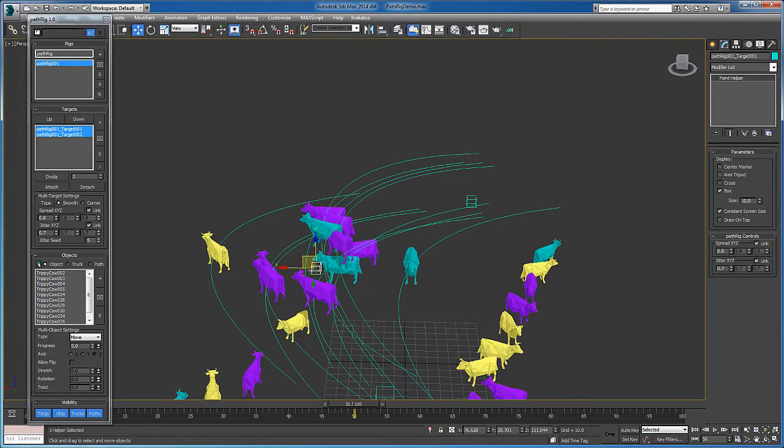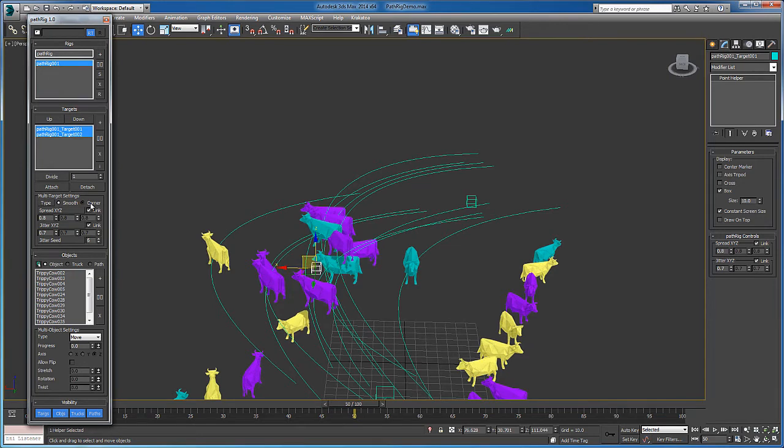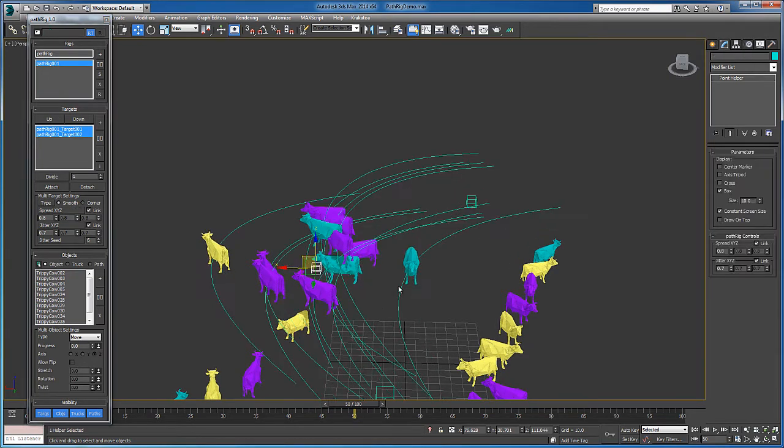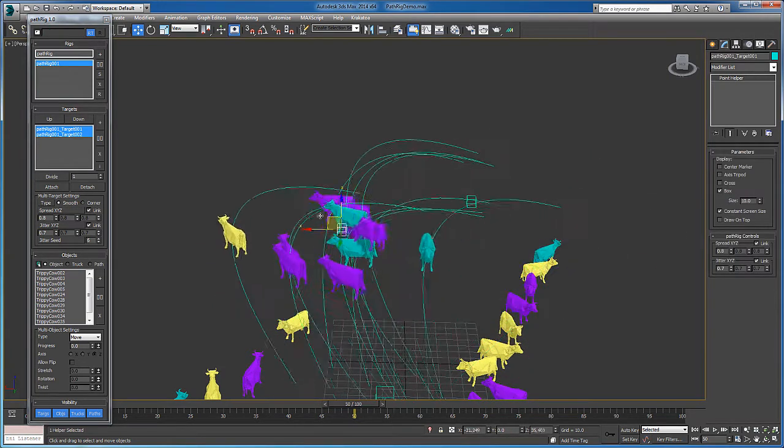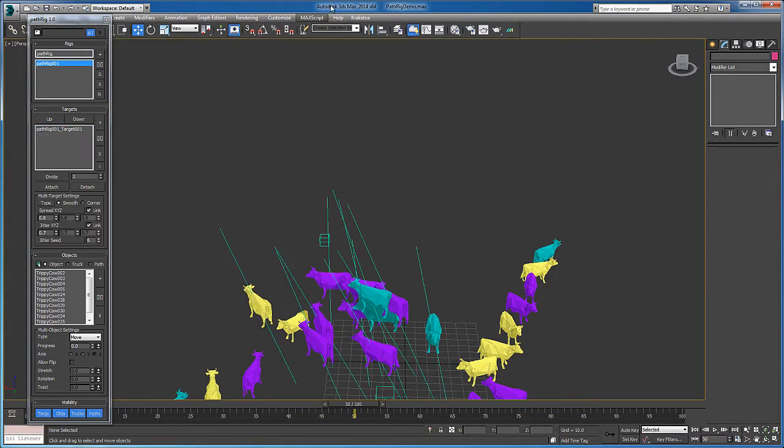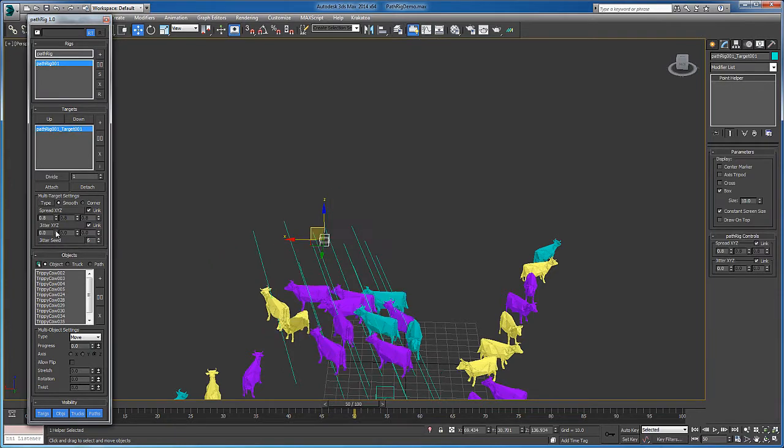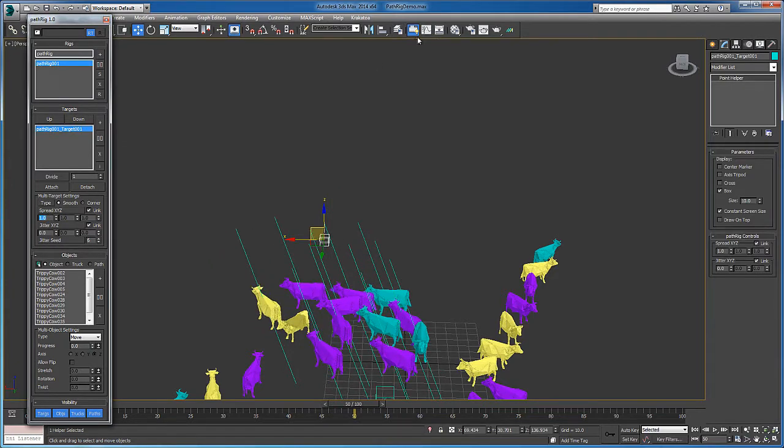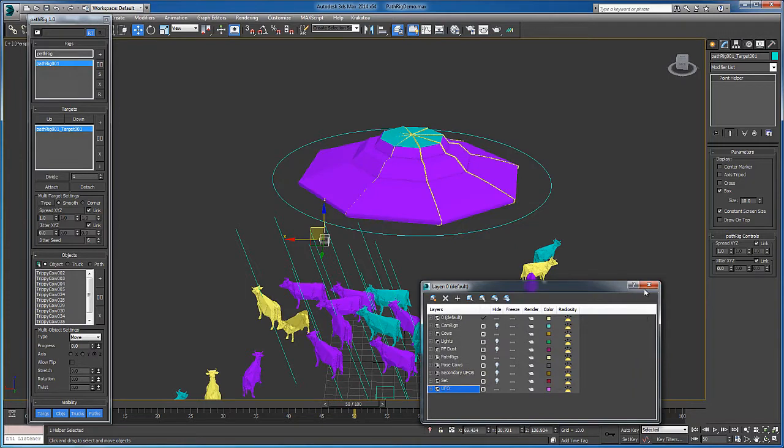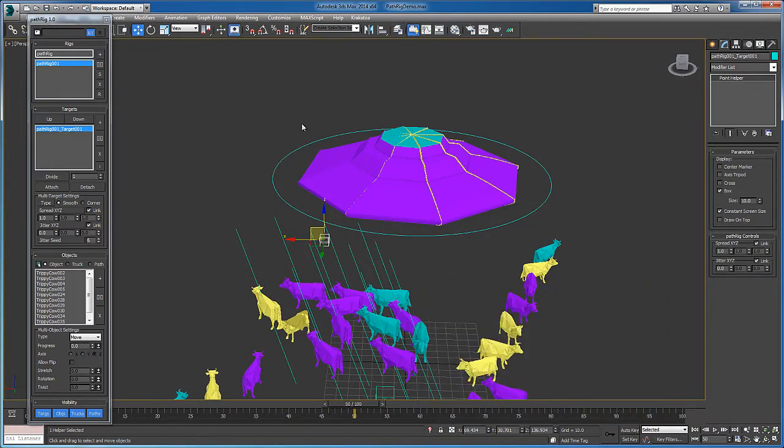Each target can have its own interpolation type. It can change to corner or smooth. Also, the targets can be attached to other objects, a touch in this case. Now they're really tripping balls on this UFO.